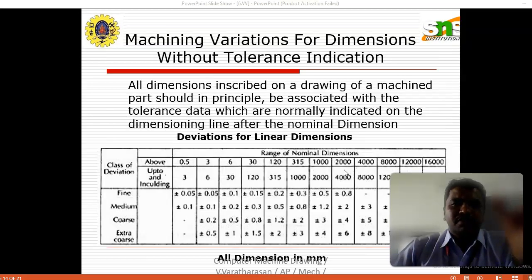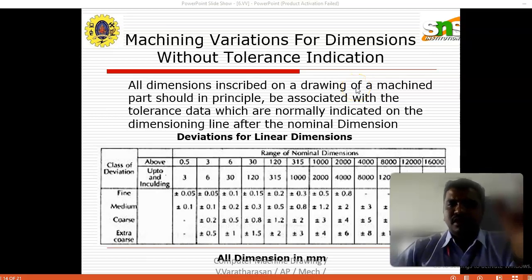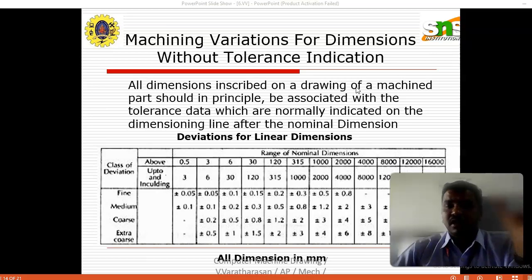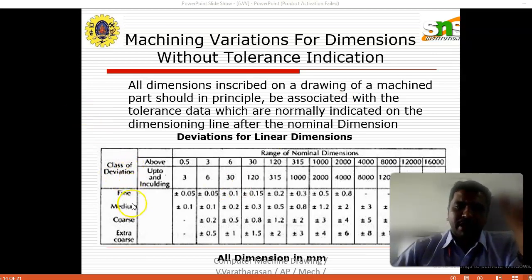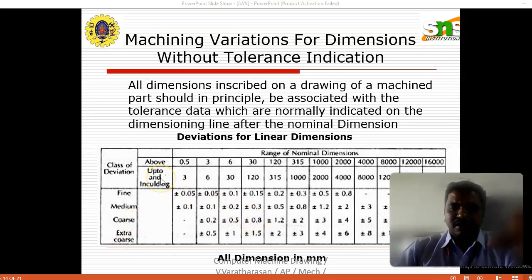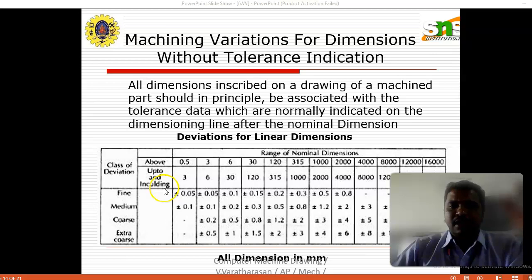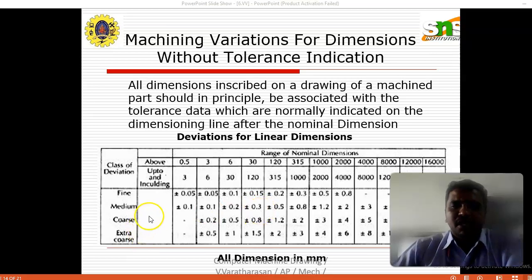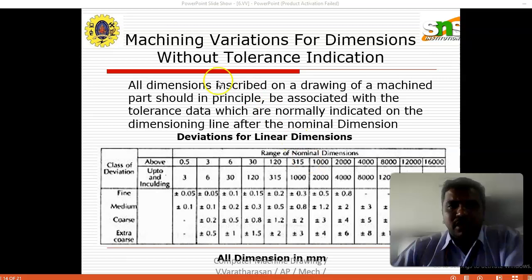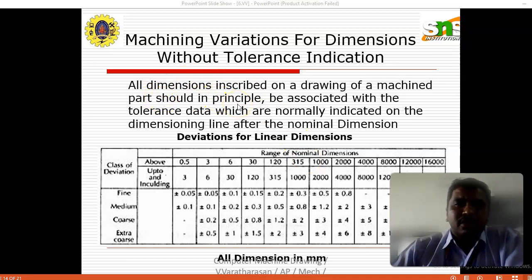Machining variations for dimensions without tolerance indications: all dimensions inscribed on a drawing of machined parts should in principle be associated with tolerance data, which are normally indicated on the dimensioning line after the nominal dimensions — the deviations for linear dimensions. The classes of deviations are fine, medium, coarse, and extra coarse. These are represented in a table with ranges of nominal dimensions, indicating fine, medium, coarse and extra coarse dimensions — all dimensions are in millimeters.